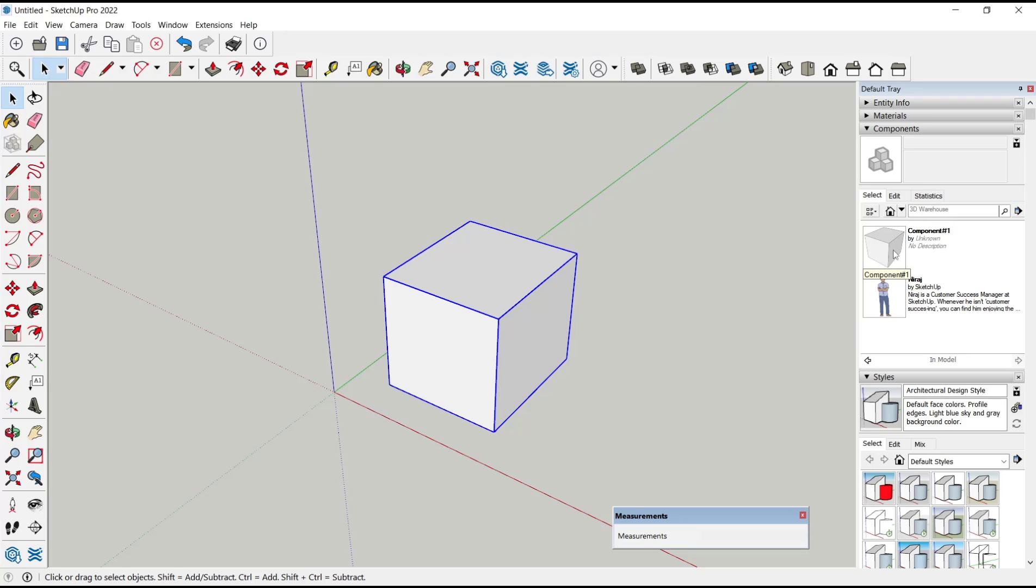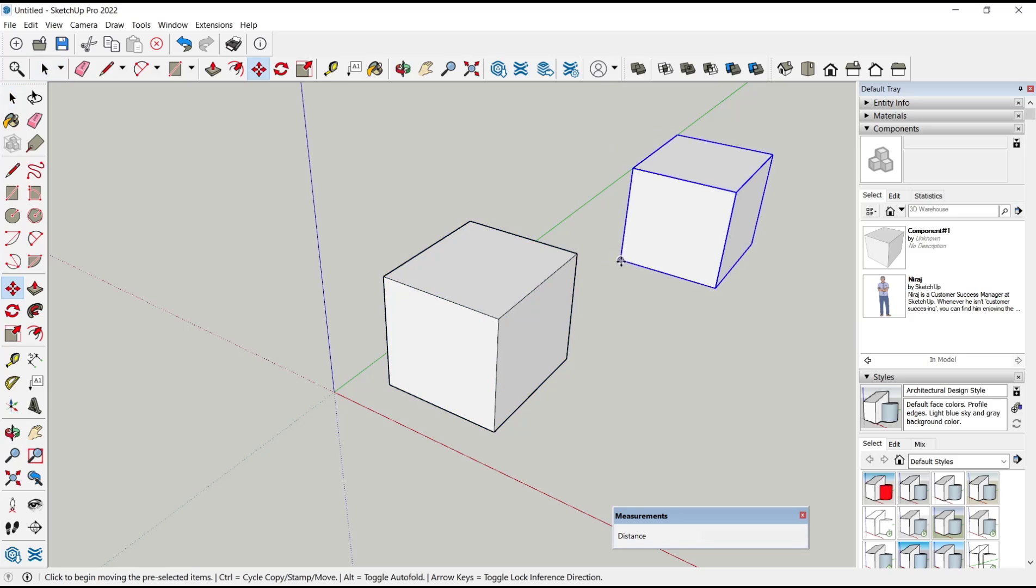You can see we have these components in the component tab. We can click, hold, and then move into drawing area.